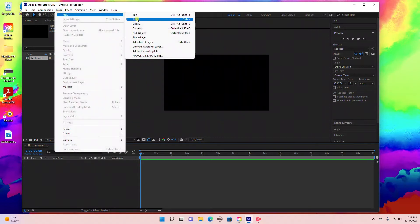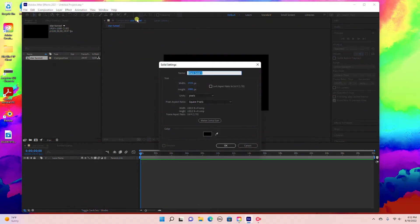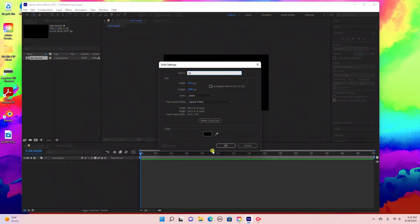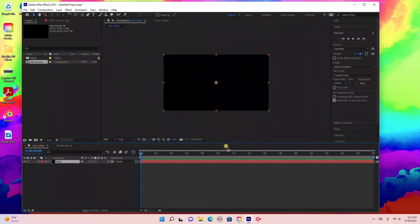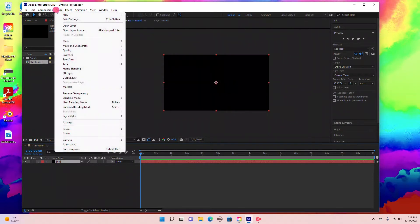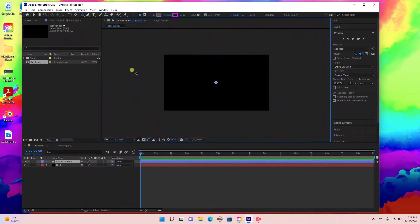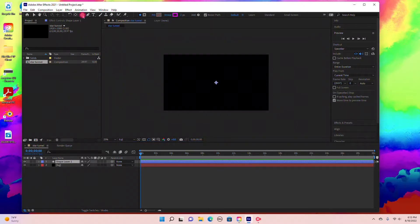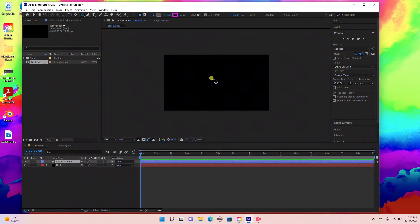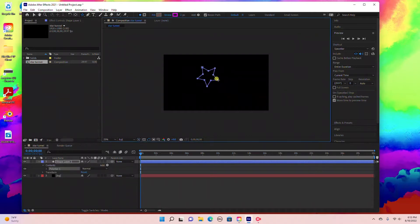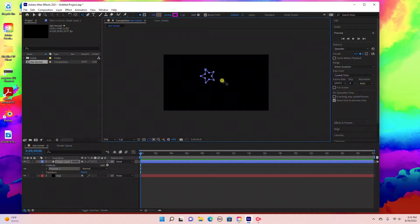Go to Layer, New Solid, and rename this BG with the same settings 1920 by 1080. Click OK. Then add a shape layer by going to New Shape Layer. Come up to the tools panel and select the star tool, then drag out a star in the composition.